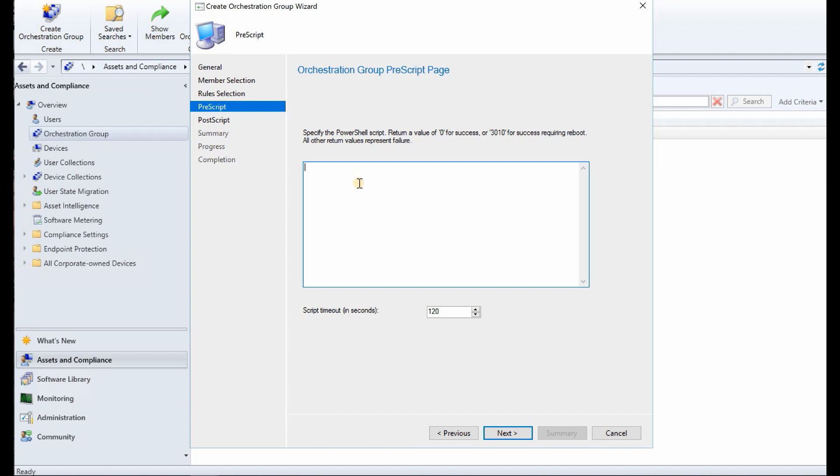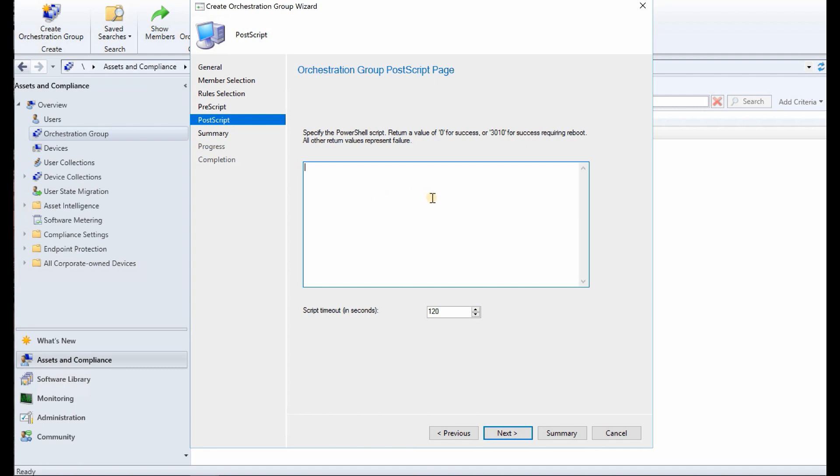And we have a post-script page as well. You can put the post PowerShell script and you can perform the activities which you want to confirm after the patching or something.